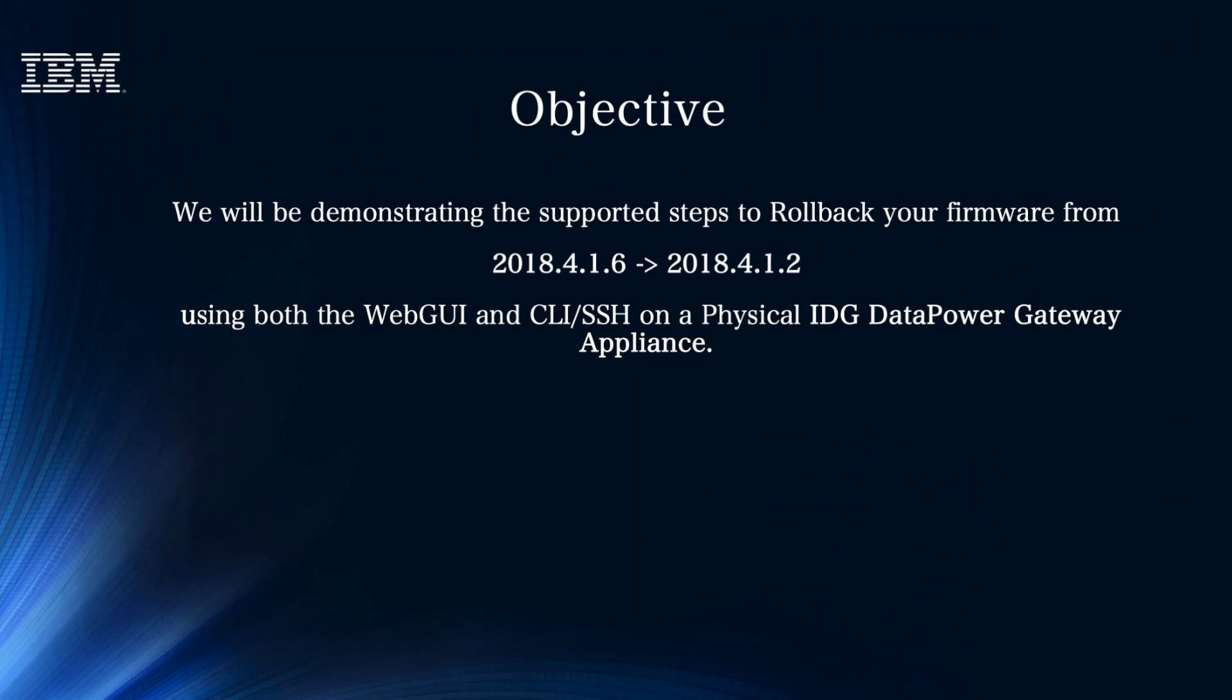In this video, we'll be demonstrating the supported steps to roll back your firmware from 2018-416 to the previous version before upgrade, 2018-412, using both the WebGUI and CLI through SSH on a physical IDG DataPower Gateway appliance.